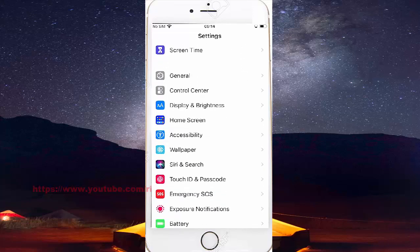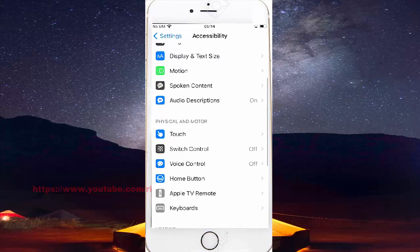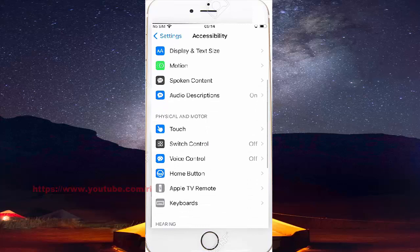Tap Accessibility, scroll down, tap Voice Control.